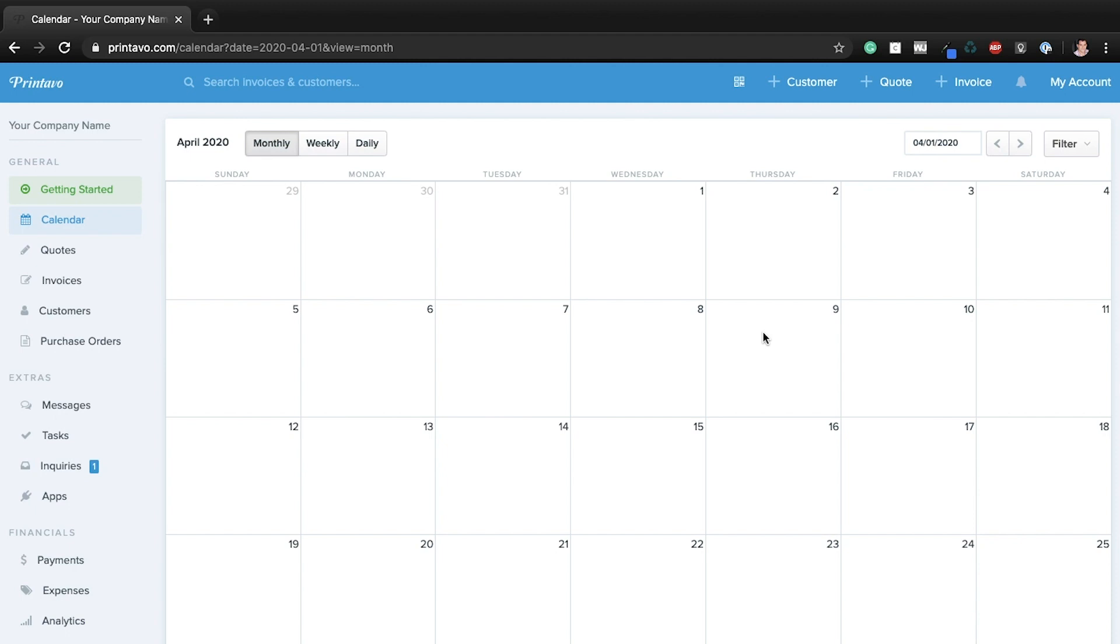The other use for texting in Printavo is to let people know when you're requesting payment. When you go to that payment request button within a job, you have the option to send an email or now a text message to request the payment. So if you're texting me for money, it's going to go right to my phone pretty immediately, and then I can just access that, pay you, we'll be on our way.